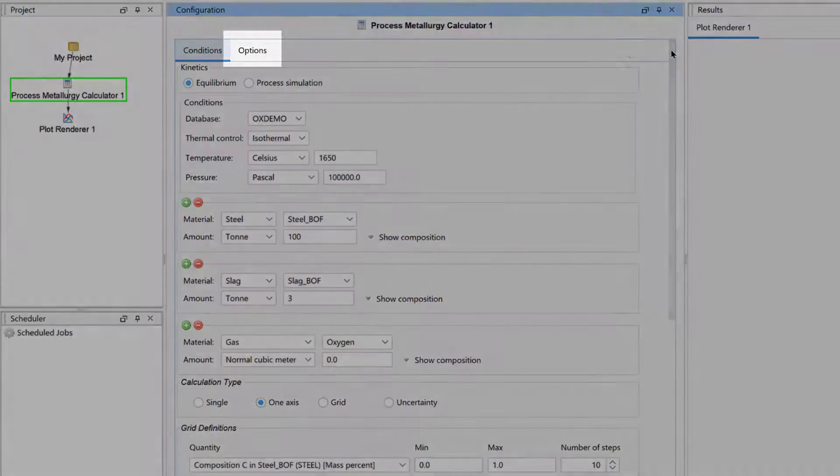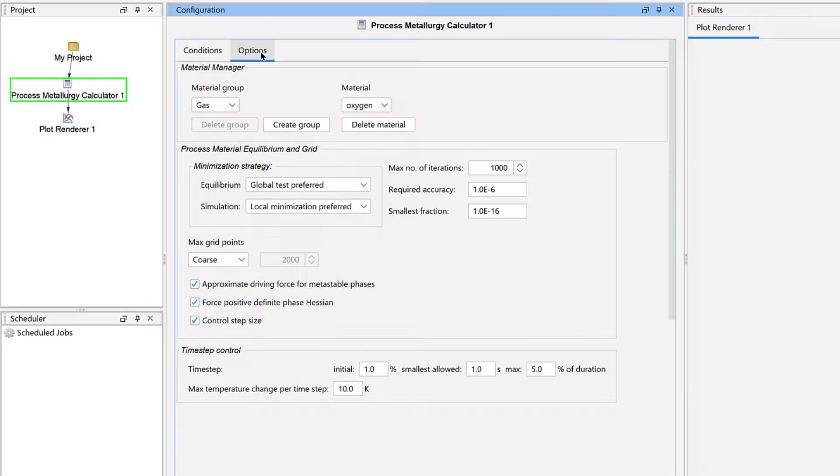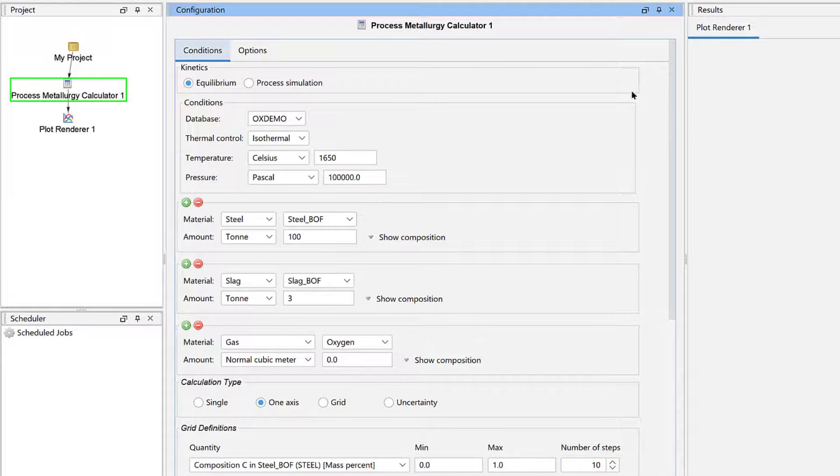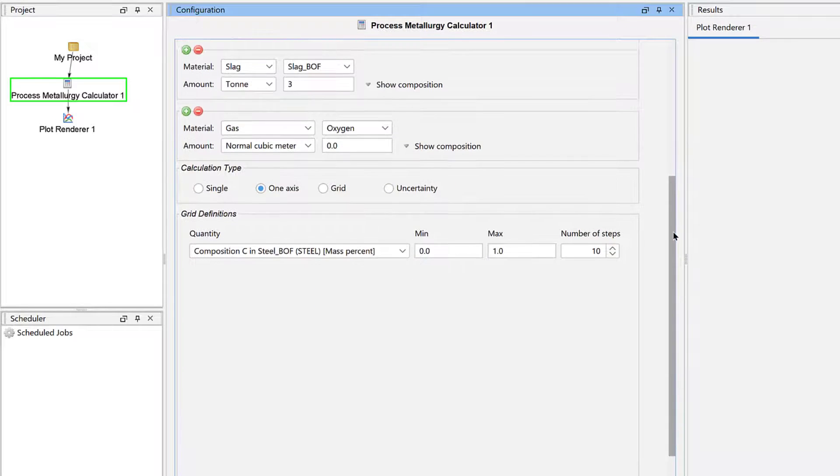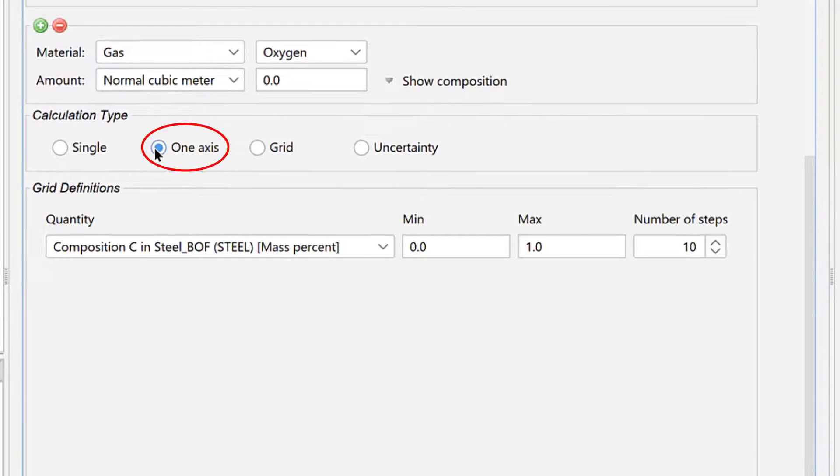You can also refer to the Options tab, which can help you if your calculation fails. Our calculation is simple, so we will select a one-axis calculation type.